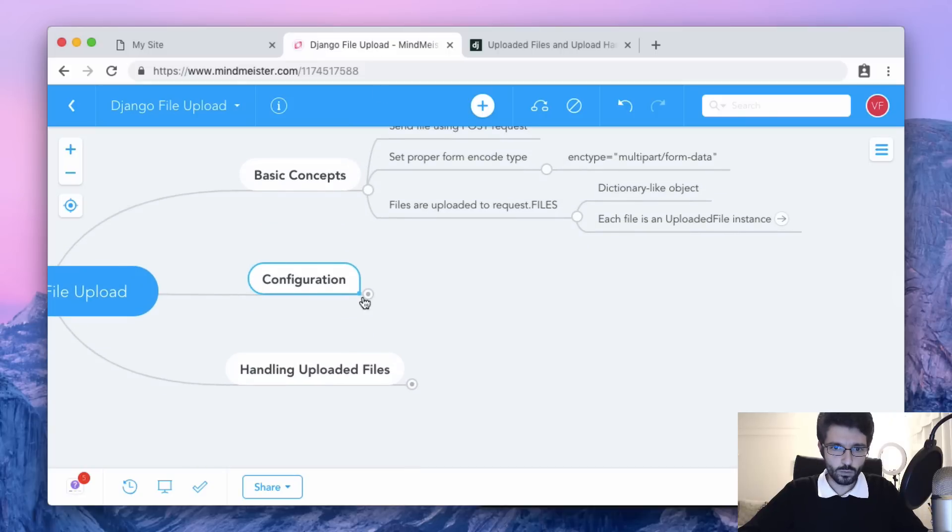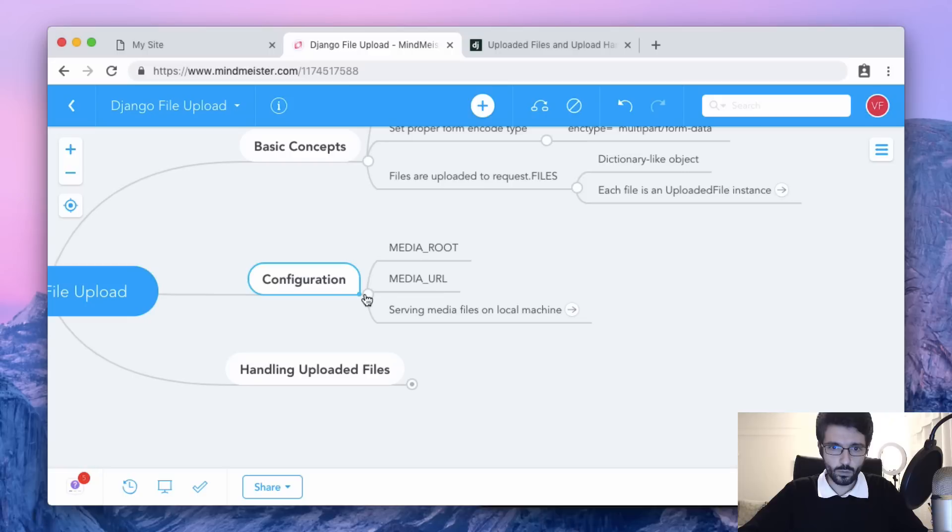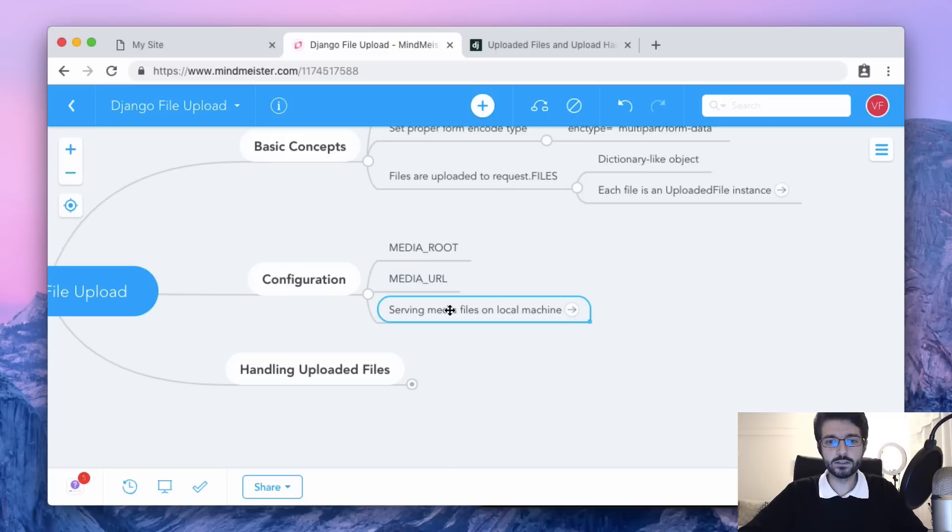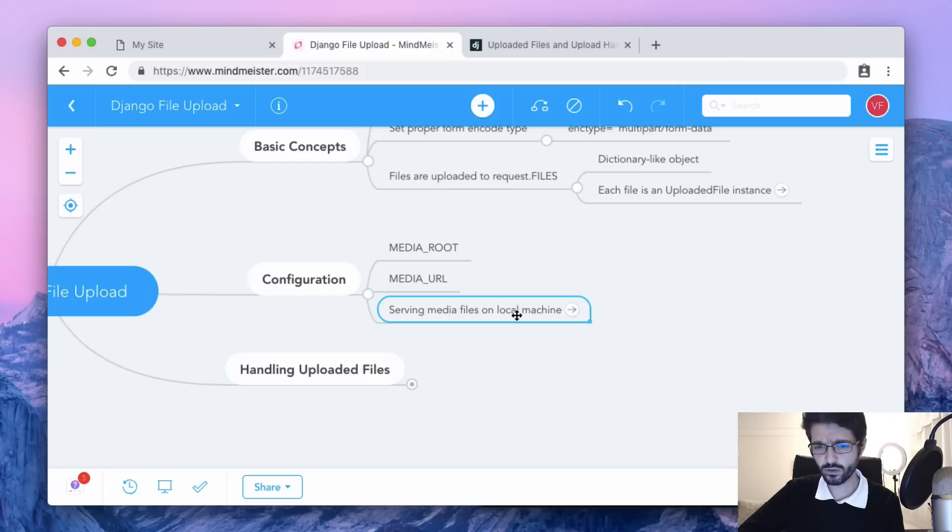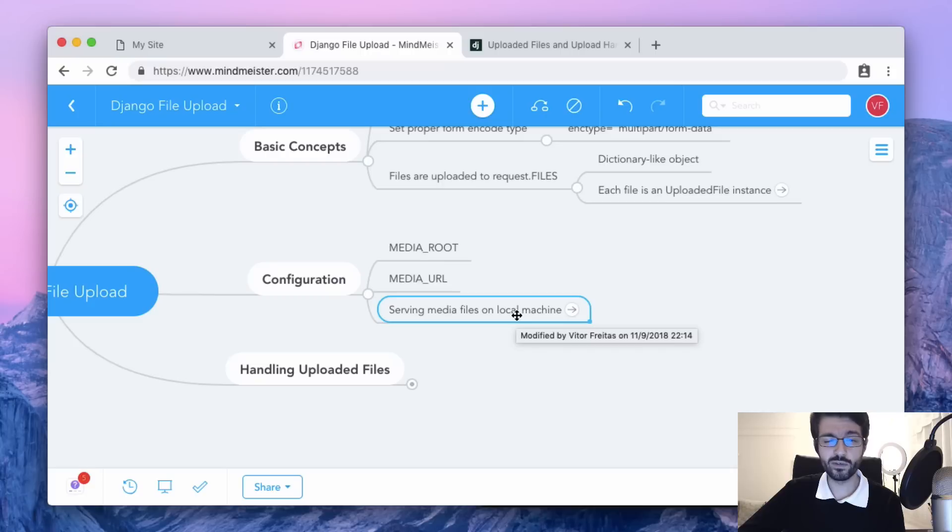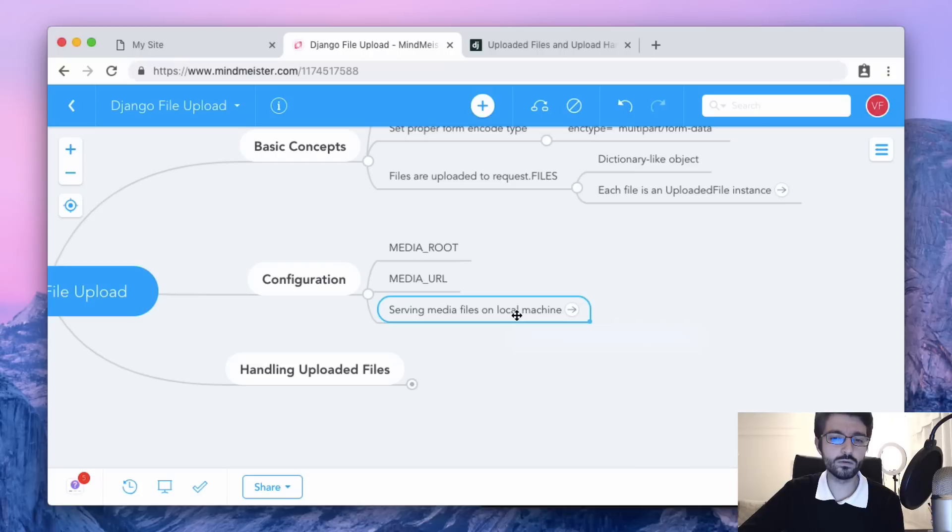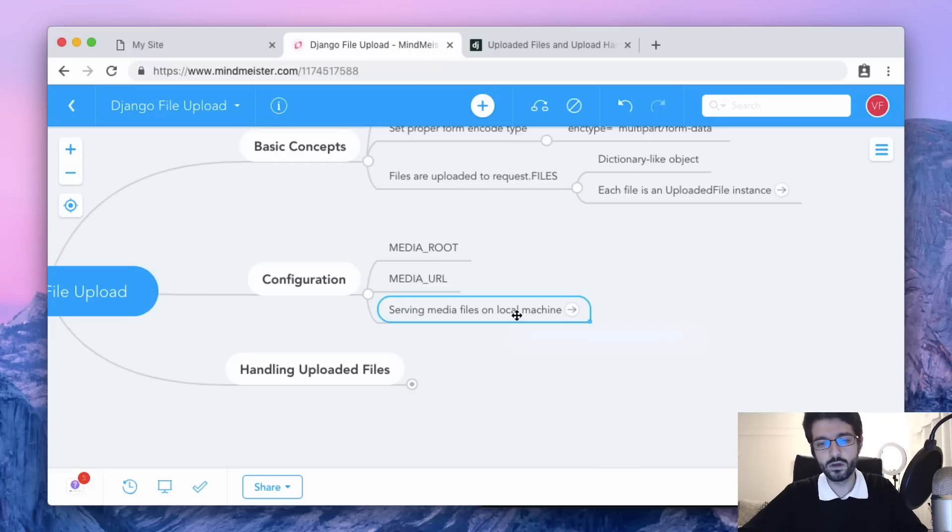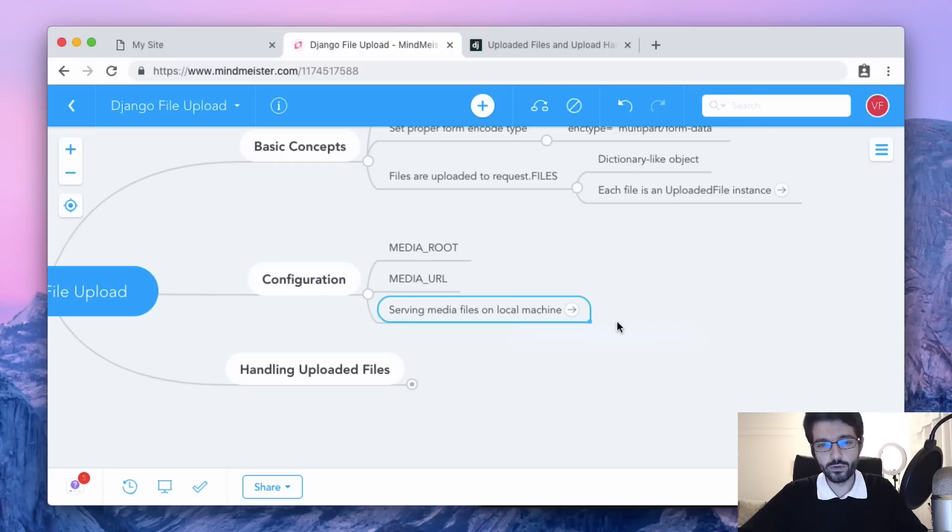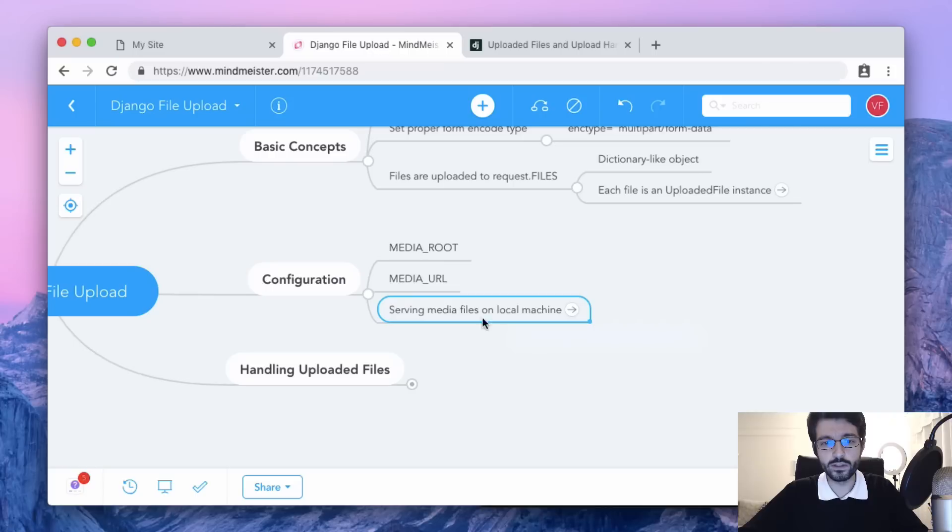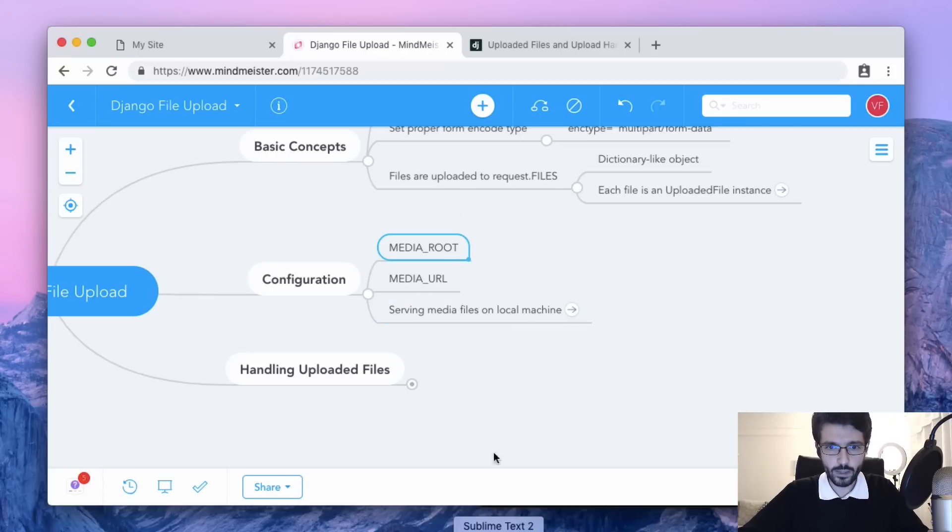We need to set the MEDIA_ROOT, the MEDIA_URL, and then add some extra settings here to serve those files in our local machine. Actually Django is not supposed to serve static files and media files - even though it can, it's not very efficient. What we usually do is set Apache or Nginx to serve those files. By default Django is not configured to serve those files, but so we don't need to set up a proper server on our local machine, we can just use Django to serve it during development.